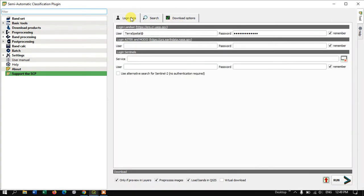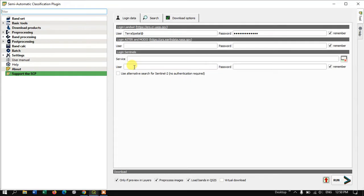Here you can see the login data. I have a username for data access from Earth Explorer. If you don't know how to create an account, I have made a video for it. If you have a Sentinel user ID and password you can use those. Note that 'Use Alternative Search for Sentinel-2' requires no authentication.